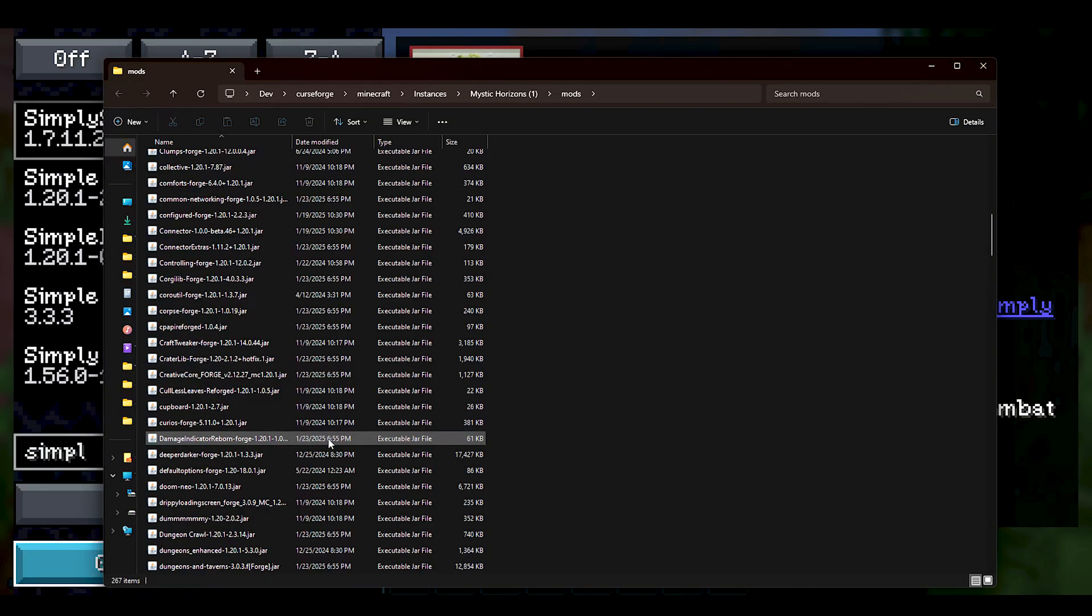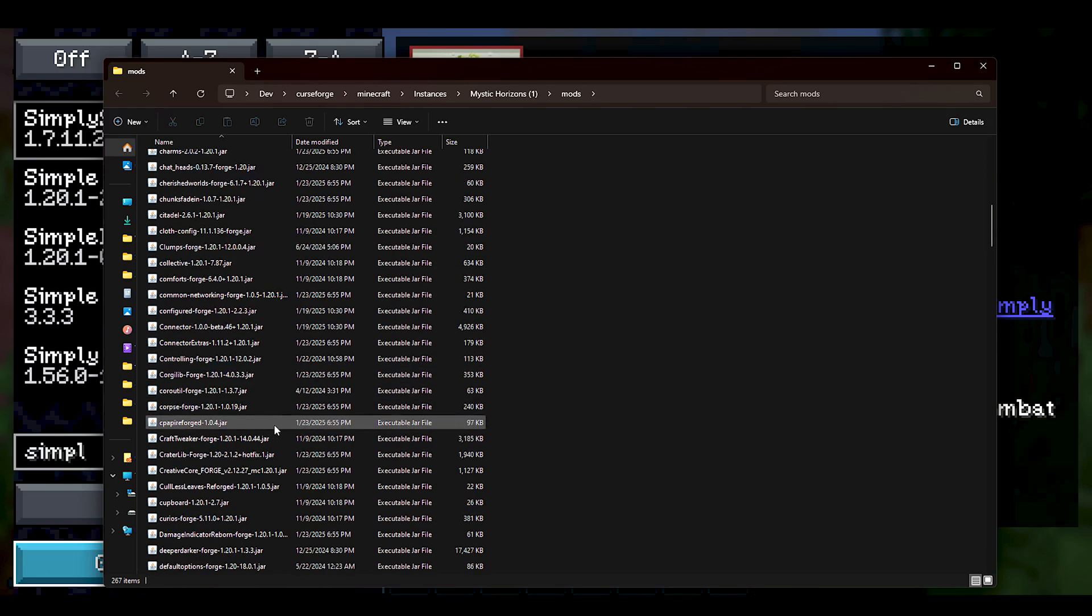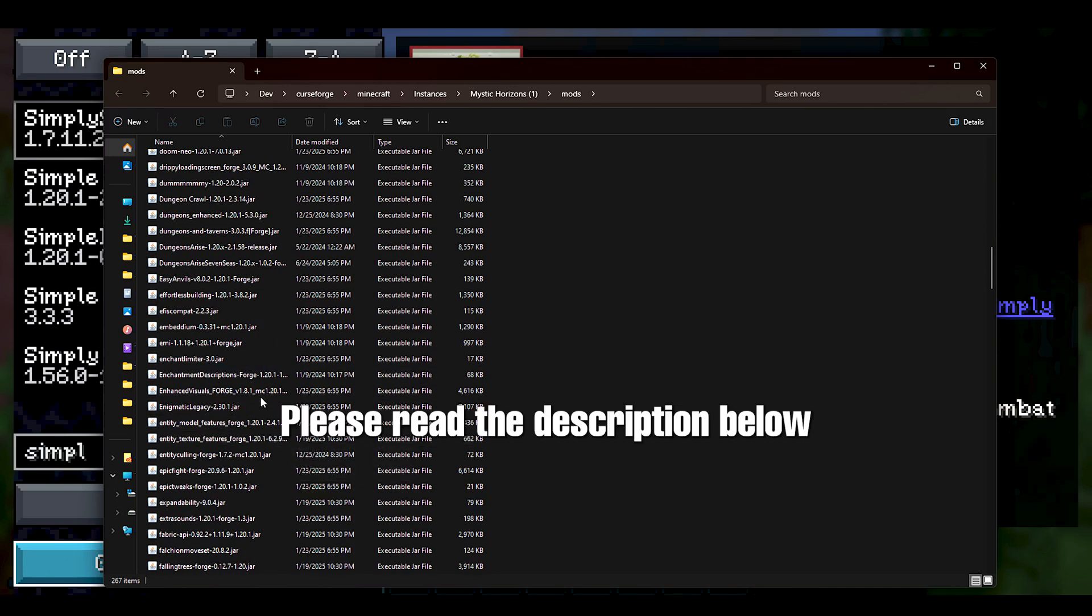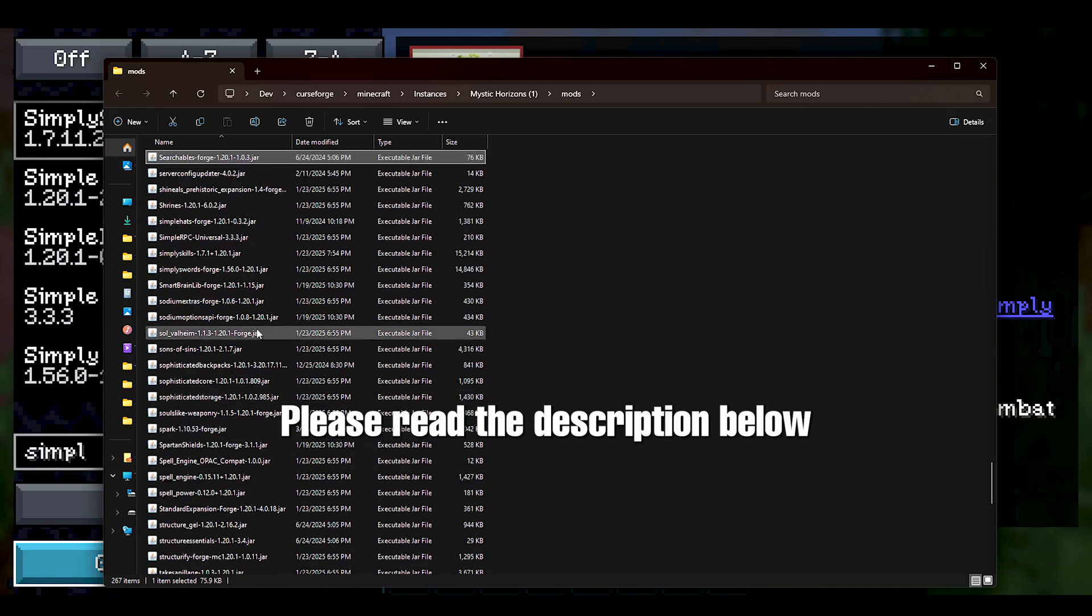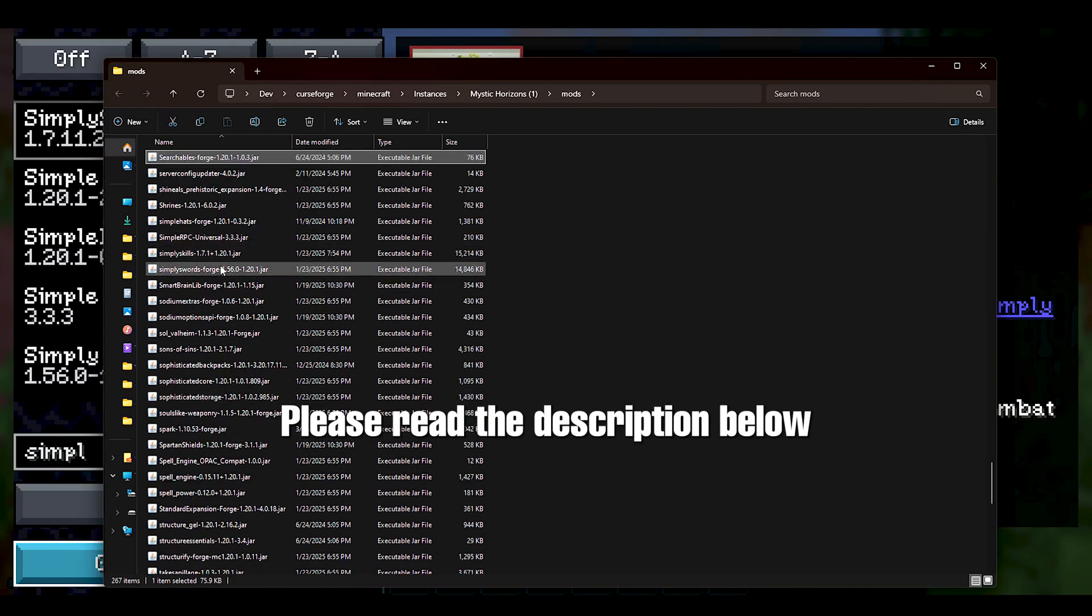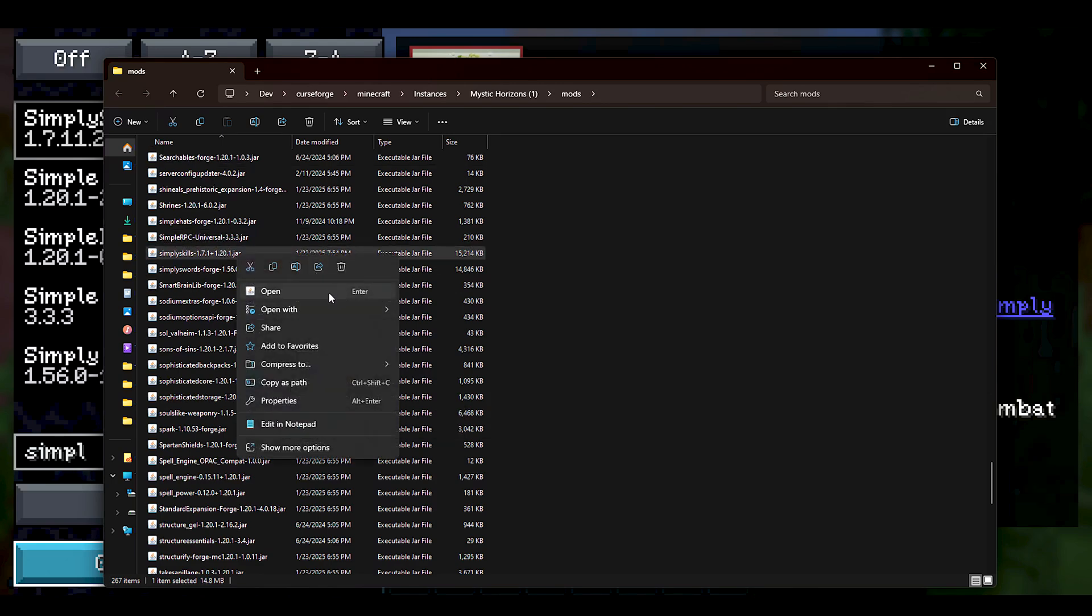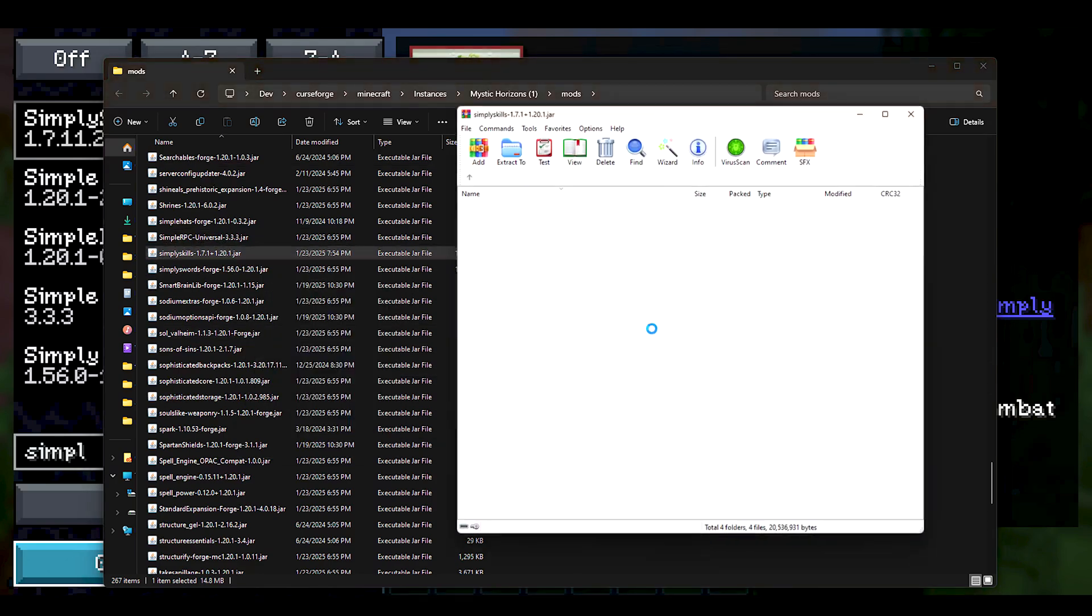What you see on your screen right now is basically the entire mod list, and we're going to be looking for the Simply Skill jar. By pressing the S button, it should jump us directly to the S section. We're going to open it with WinRAR archiver.